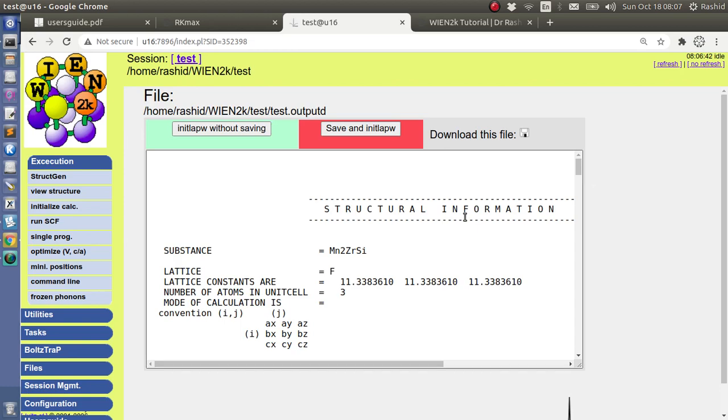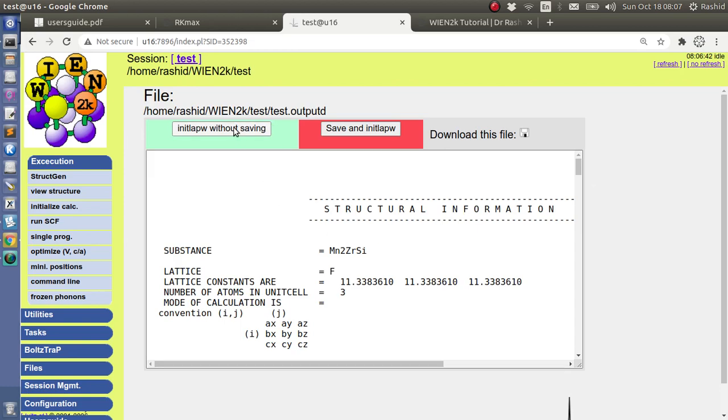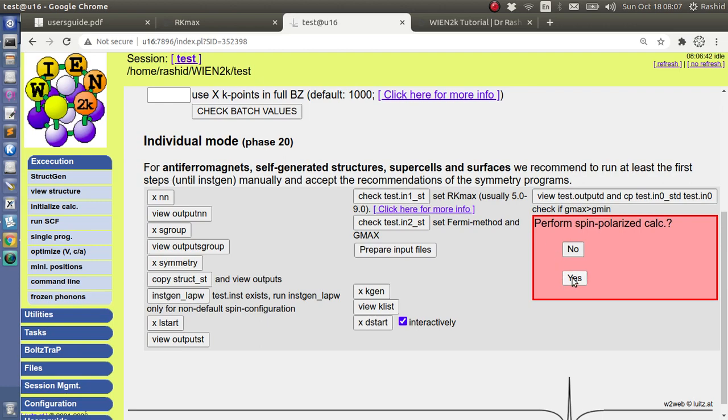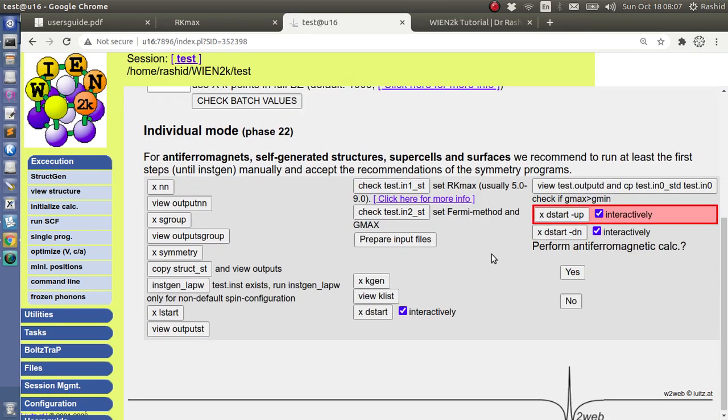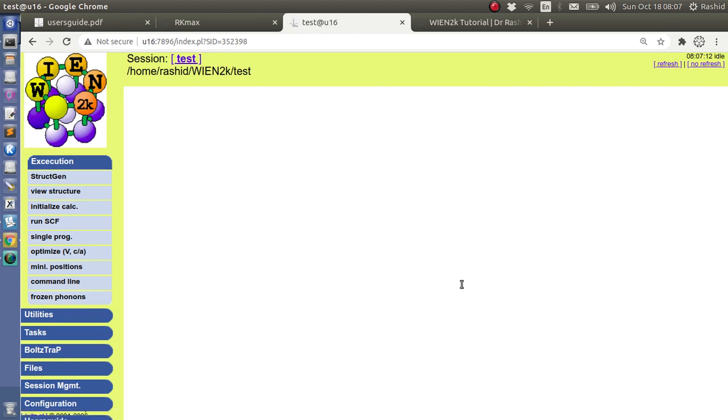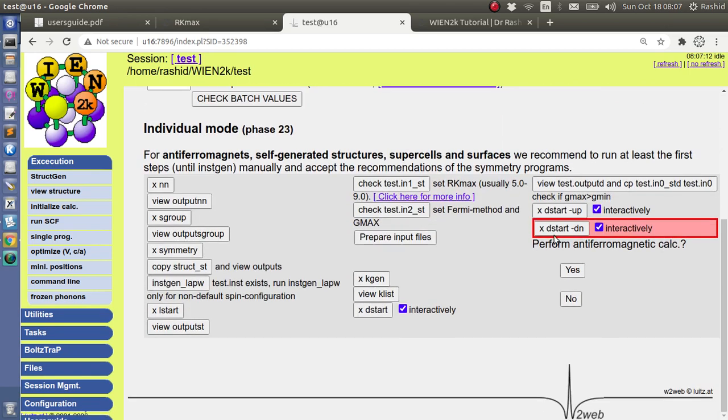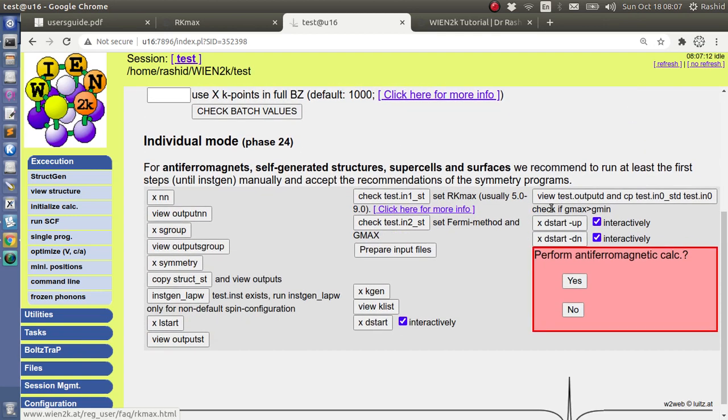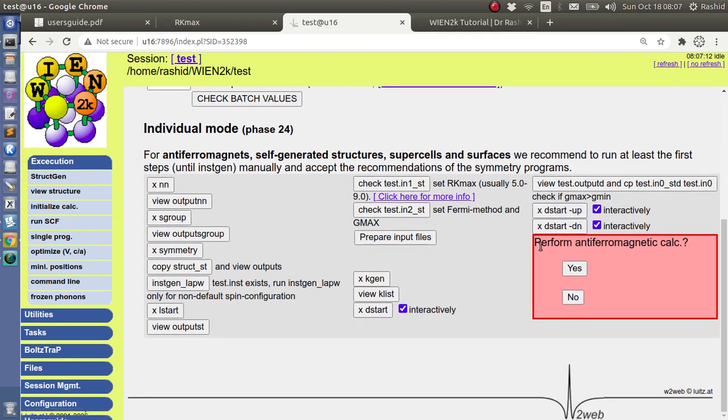Okay, you can do this also. Now we will do spin polarization calculation, so we will select here yes, and click on start.